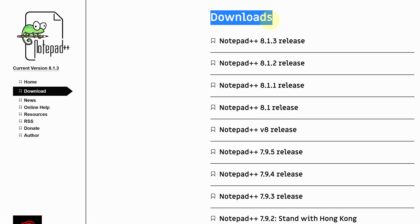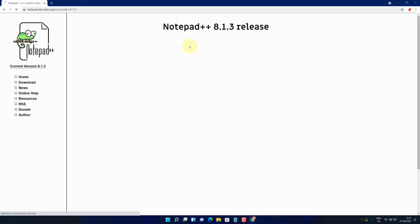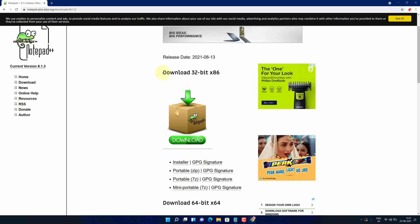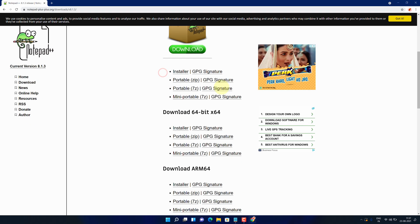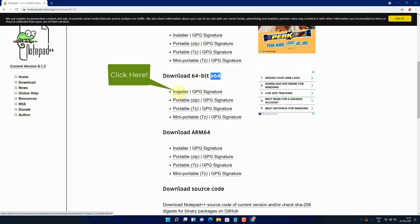It will open the official page for downloading the latest version of Notepad++. Click on the latest Notepad version link. It is available for both 32-bit and 64-bit download options. Since I am using a 64-bit system, I will select this x64-bit installer link.